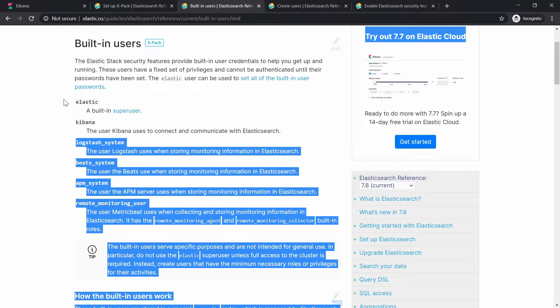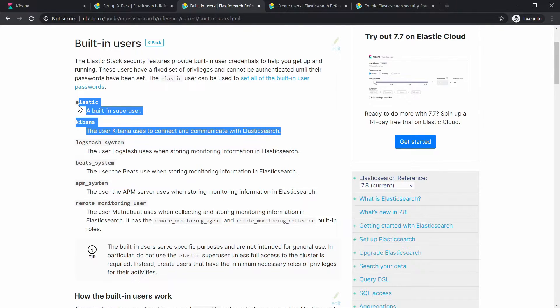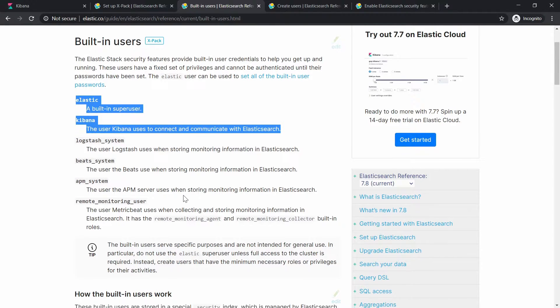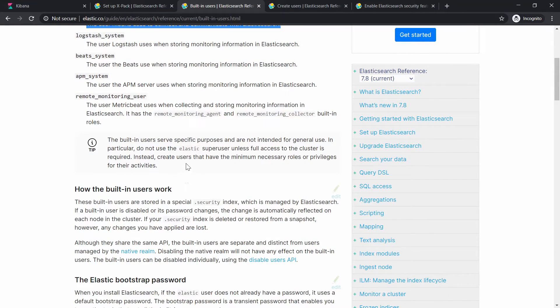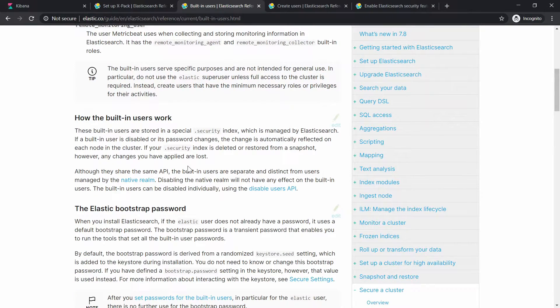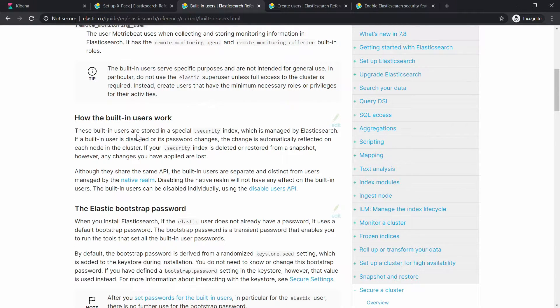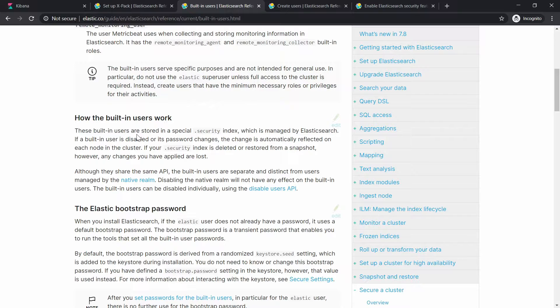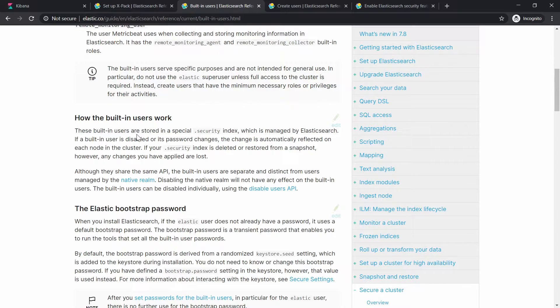And right now we will need to create the users. One more word before we are going there. These built-in users, they are stored in an index. Elastic is telling you that it's some kind of security index. But for example, if you're going to delete your security index and then restore it from another snapshot or something like that, you're going to lose your changes.